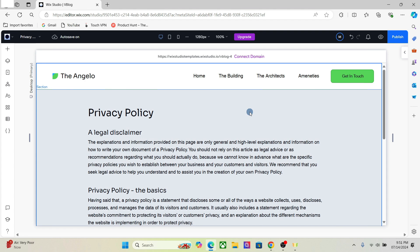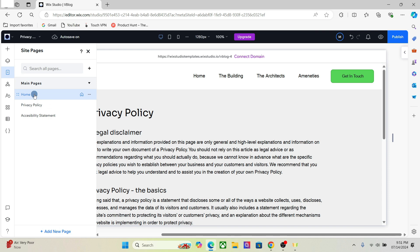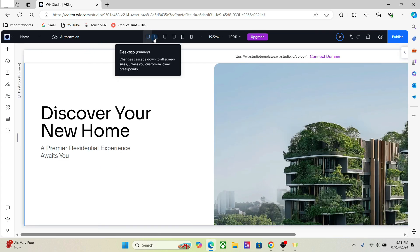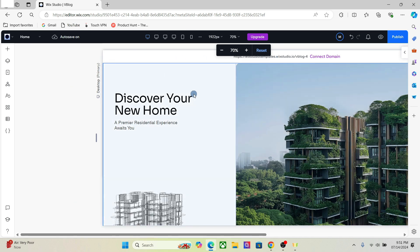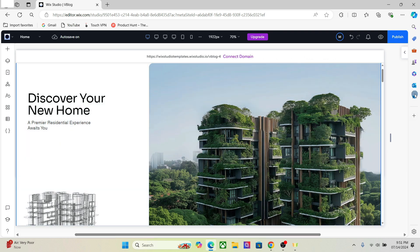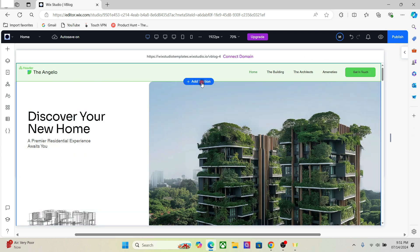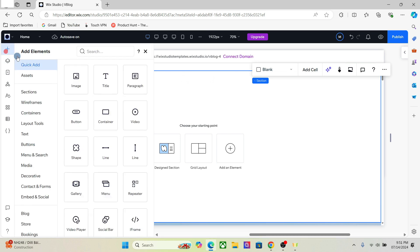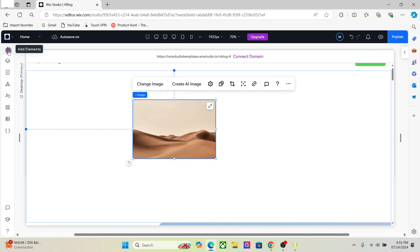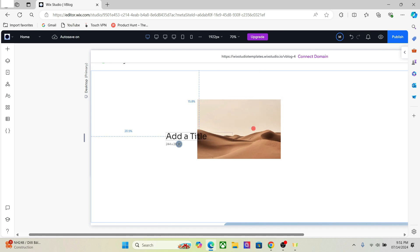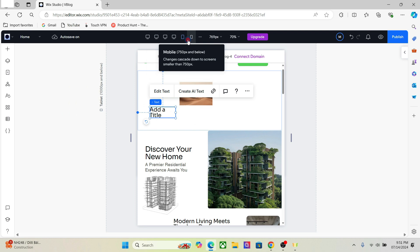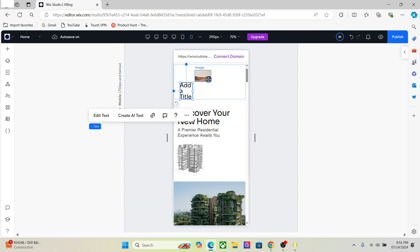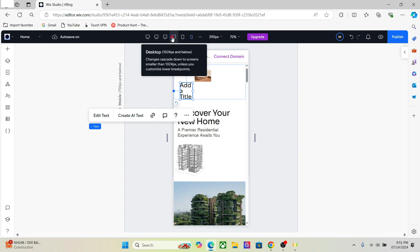Now let's talk about how different elements react to different breakpoints. Whatever you add on your biggest breakpoint will be reflected across all the breakpoints. So if I add a section on the largest breakpoint, it will be added across all the breakpoints — as you can see, the image and text, the entire section, appear on all breakpoints.